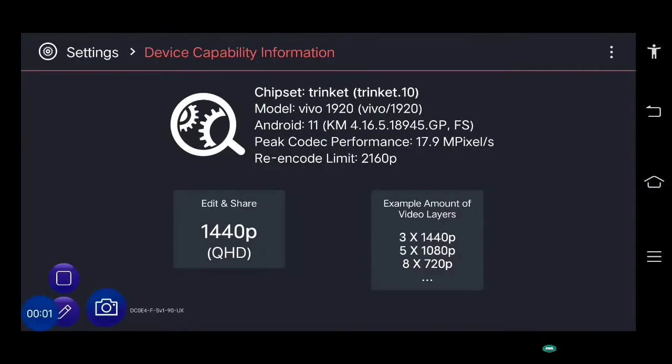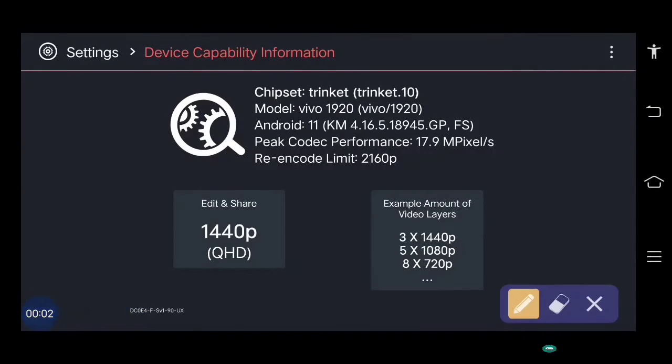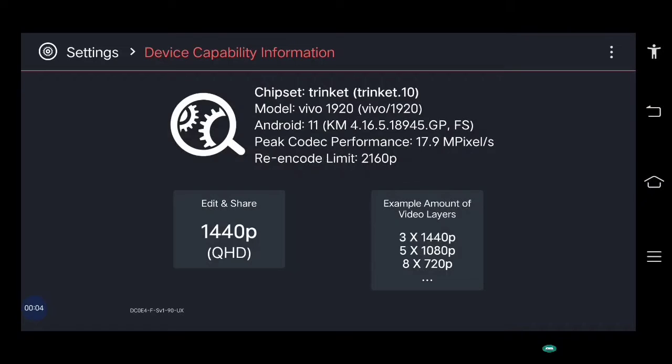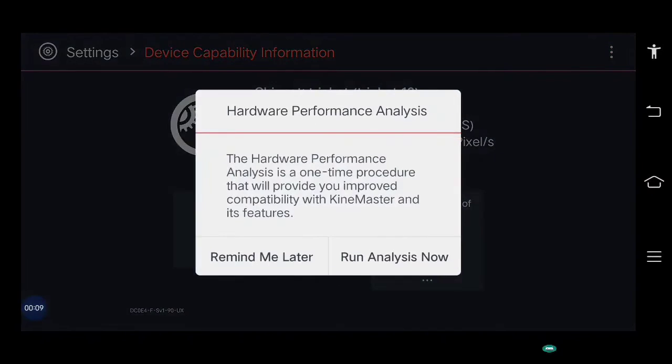Coming back to Android 11 — the same step. Just click run analysis now and it will upgrade.